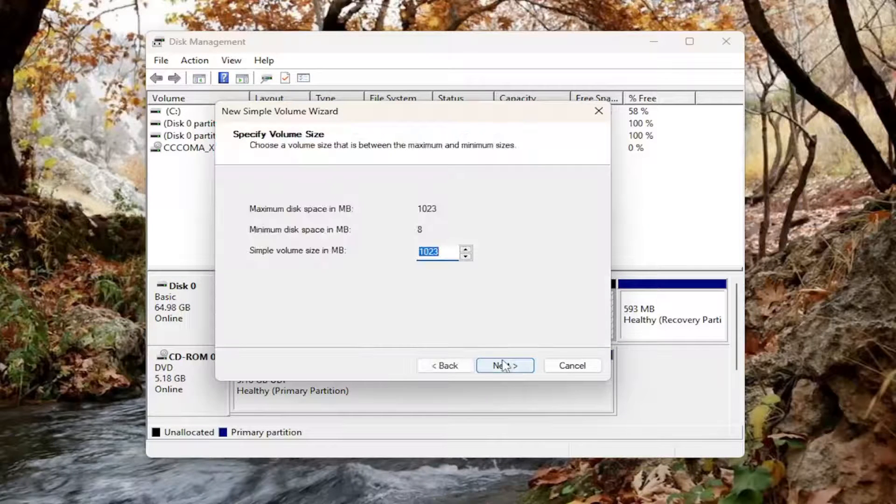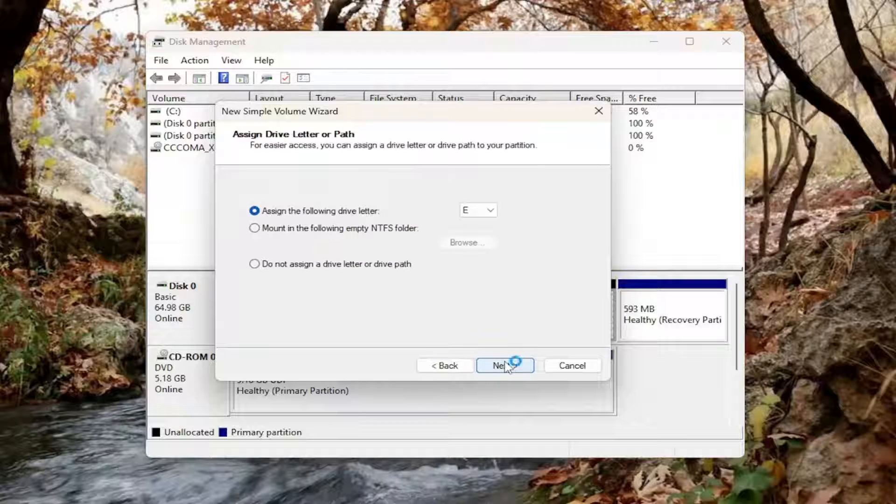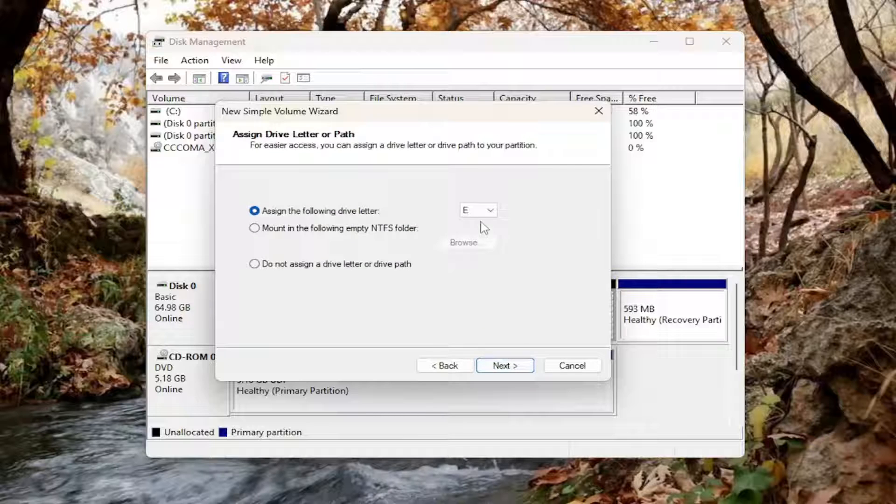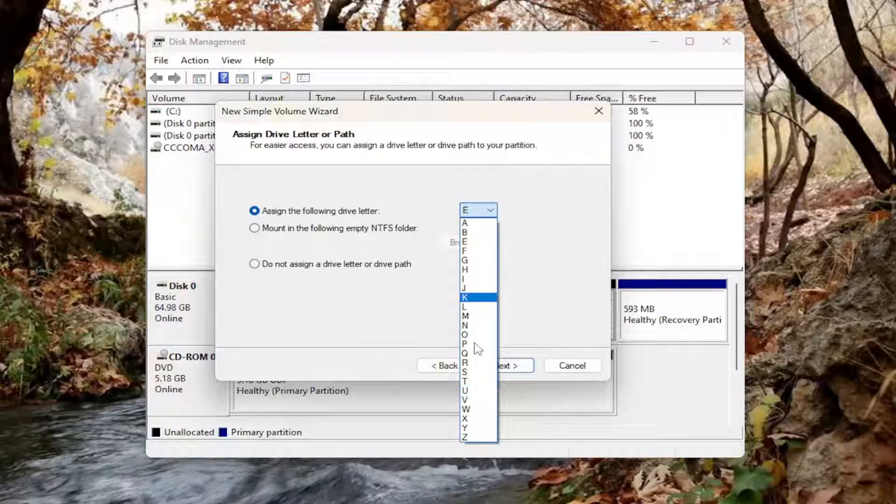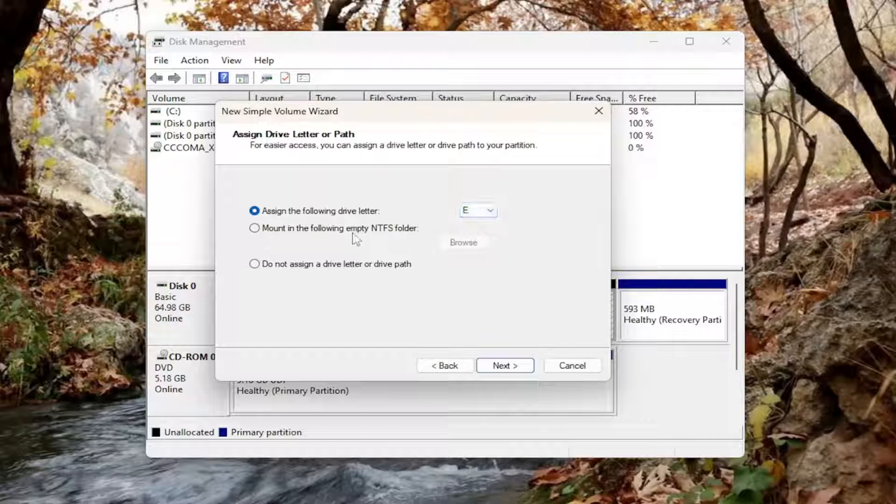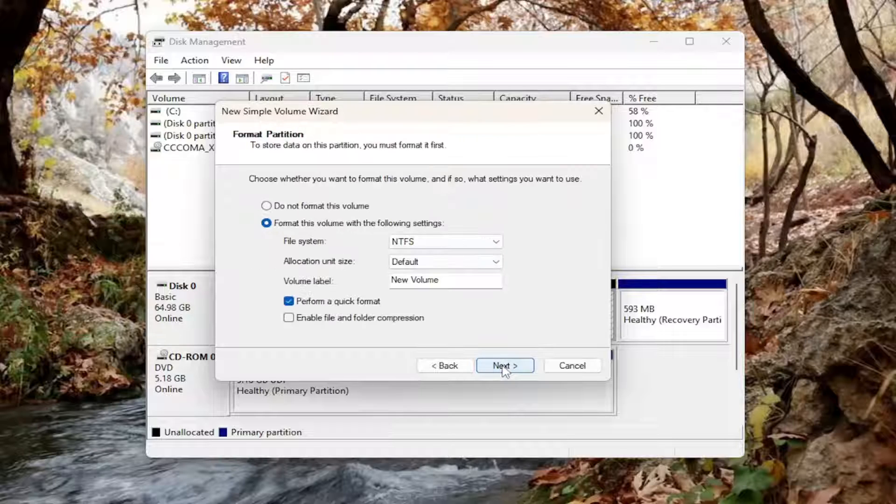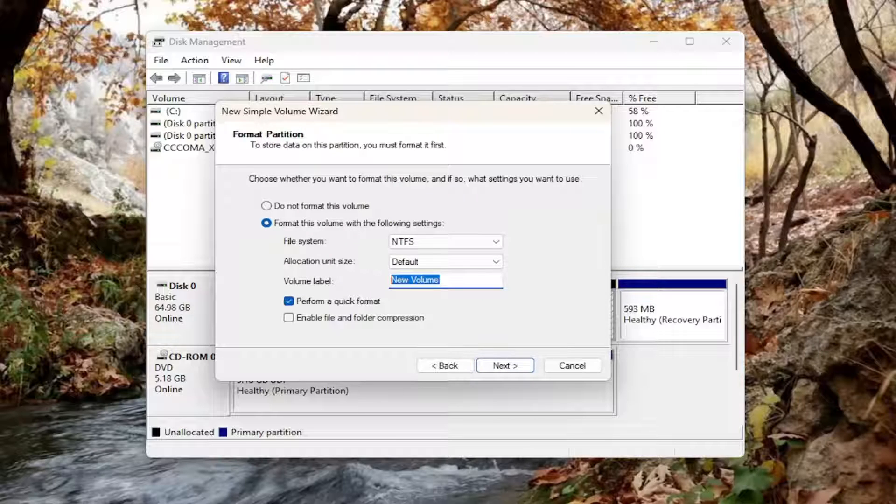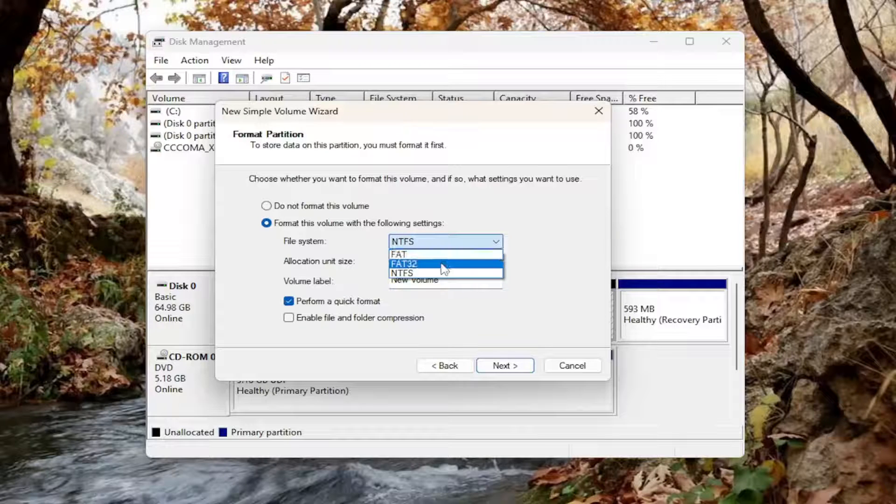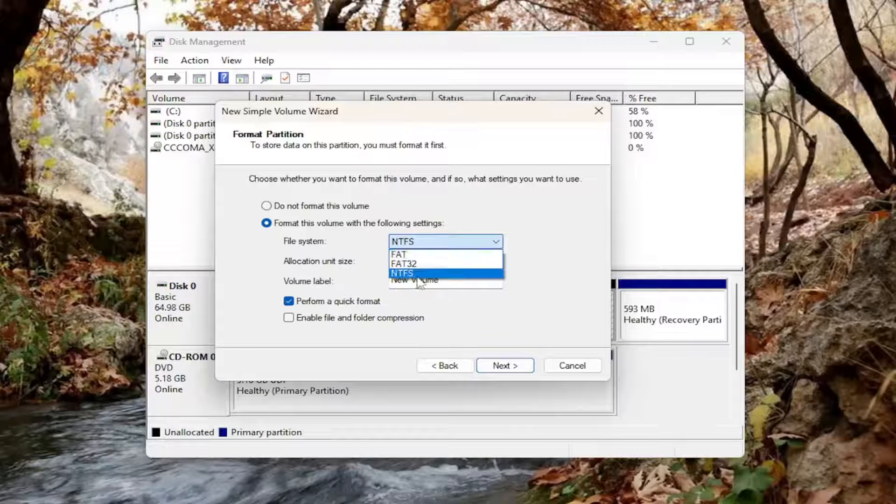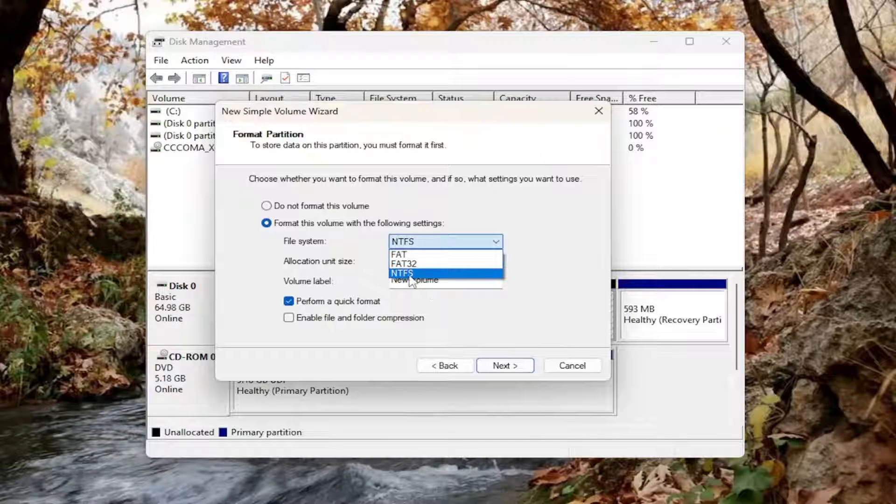Select next, select next again. You can assign any drive letter that is not currently in use. Select next. You can name this whatever you want, so volume label is basically the name of the hard drive. And the file system type, if you want to change it you can. NTFS is usually sufficient.